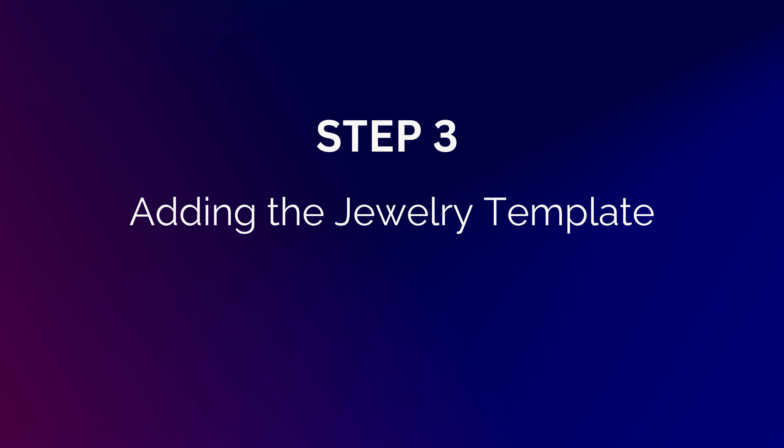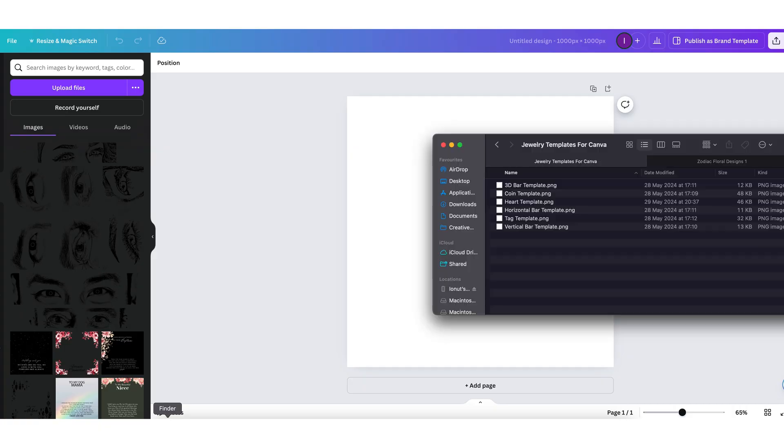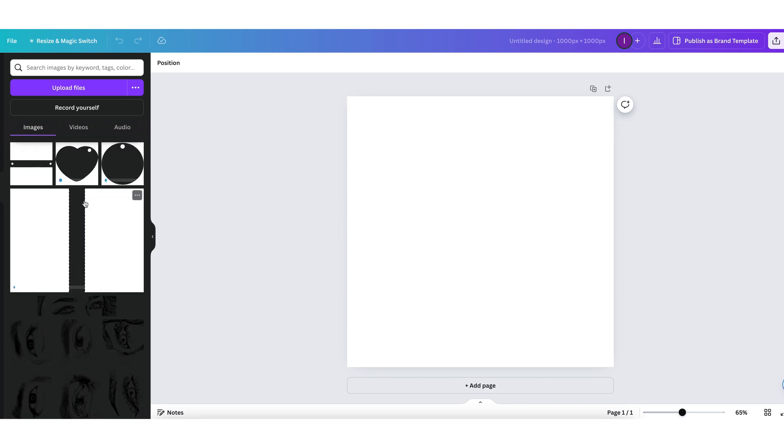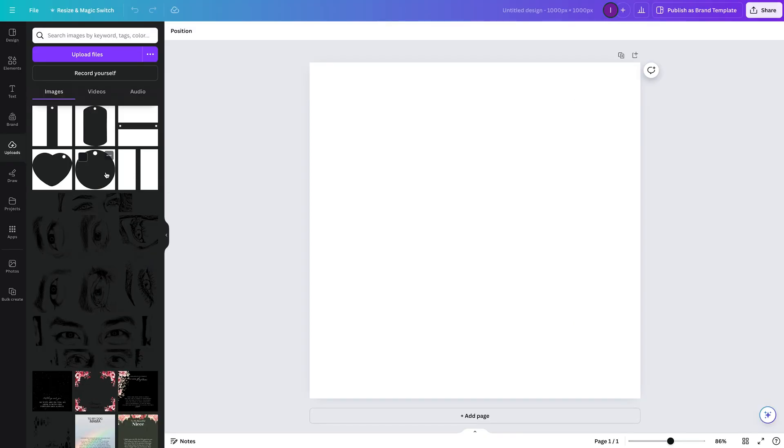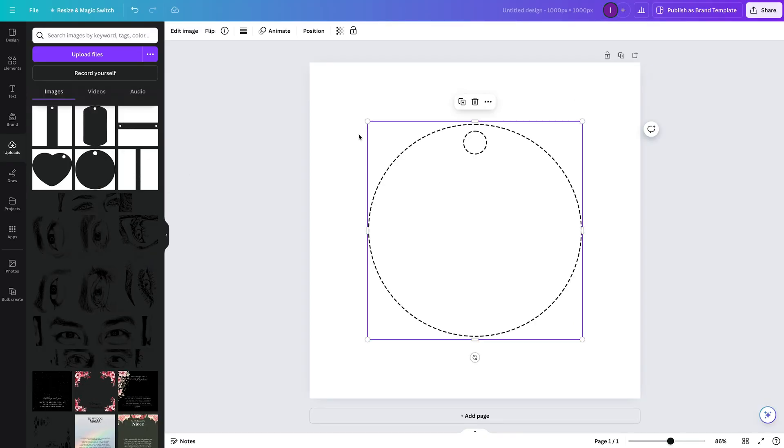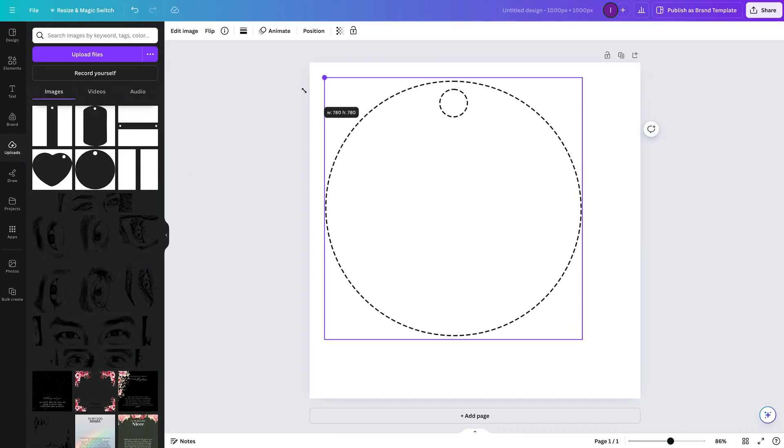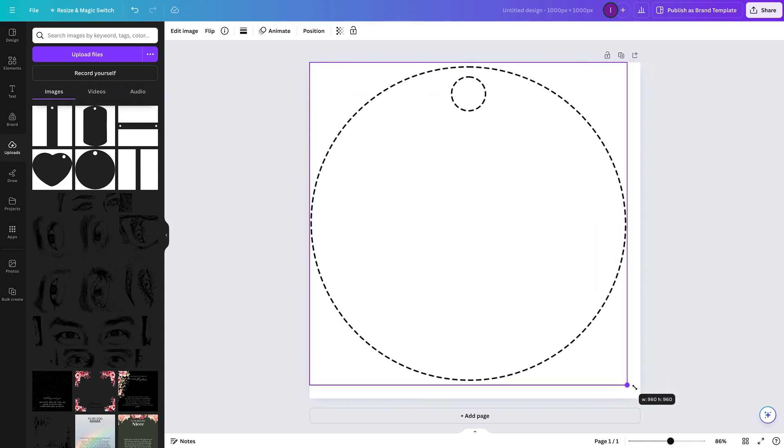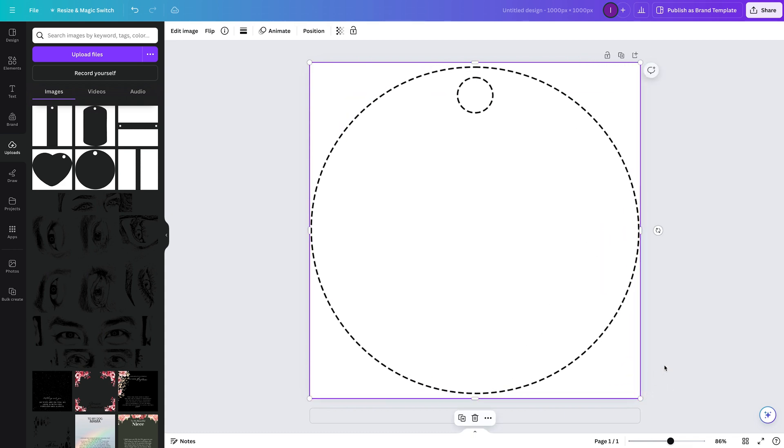Step 3. Adding the jewelry template. Next, upload and add the jewelry template you downloaded from OwnPrint to Canva. Resize it to match the canvas size, ensuring it covers the entire area for accuracy in design placement.